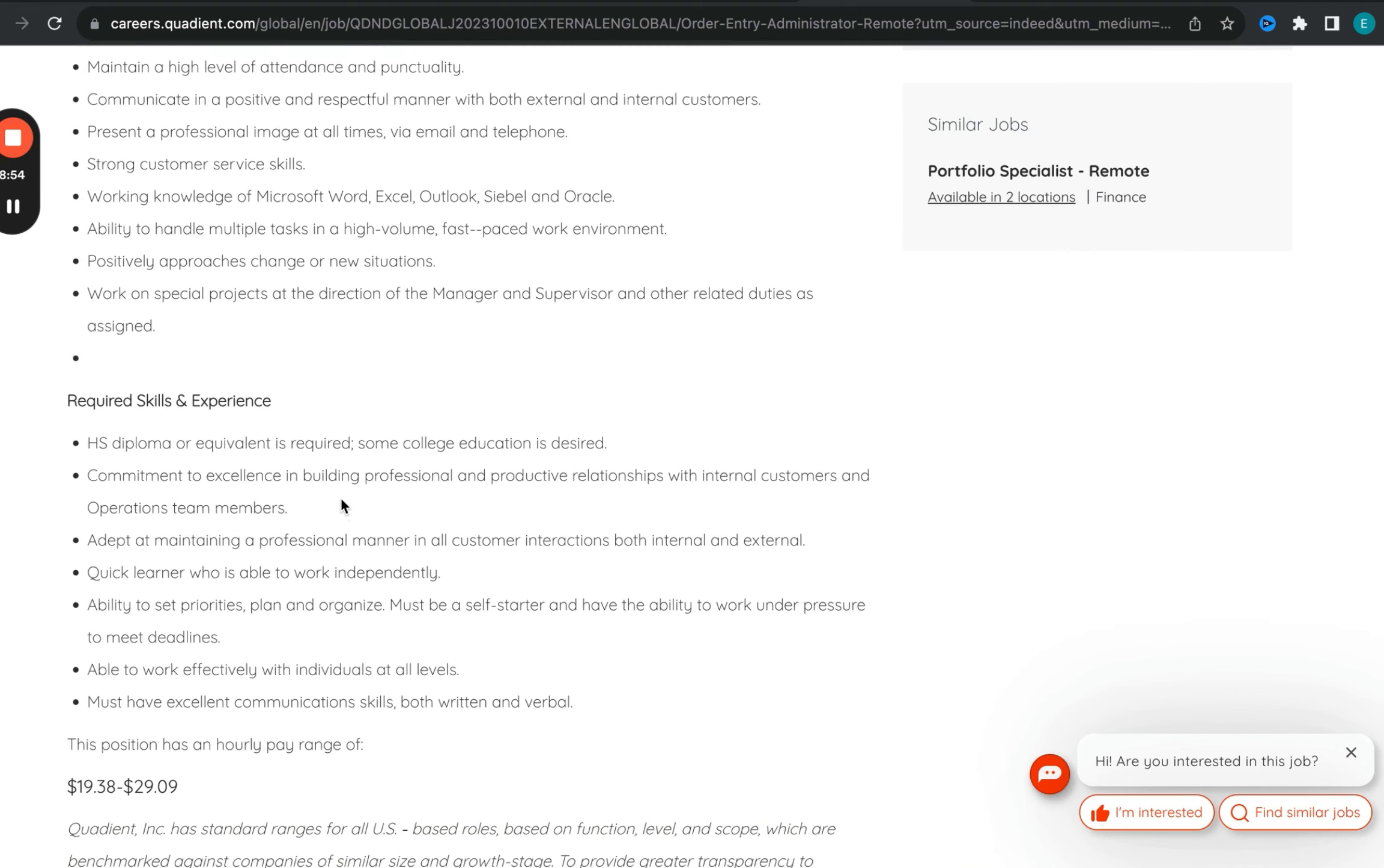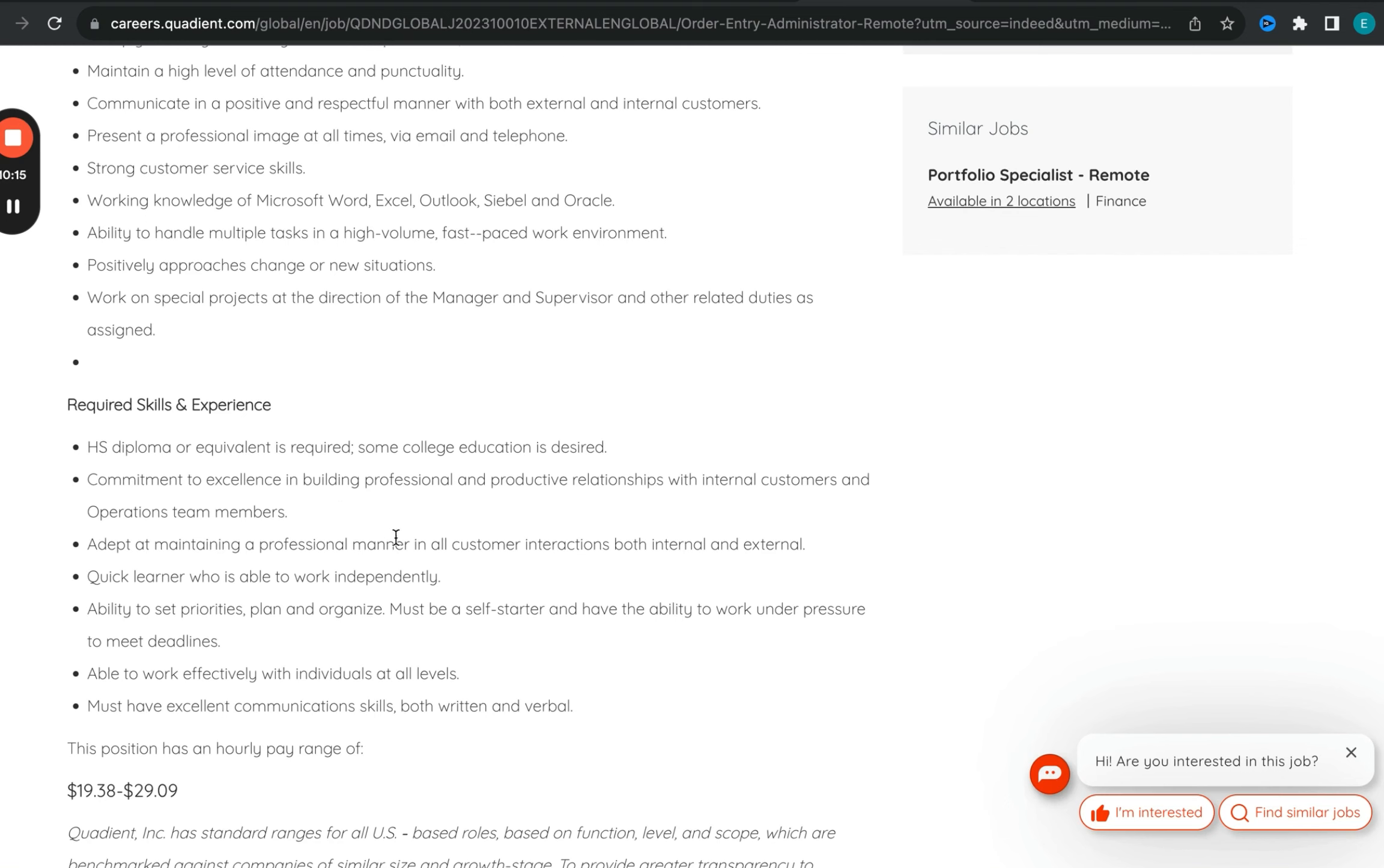So the salary range for this position is $19.38 and up to $29. And with this opportunity, they are looking for you to have high school diploma or equivalent.